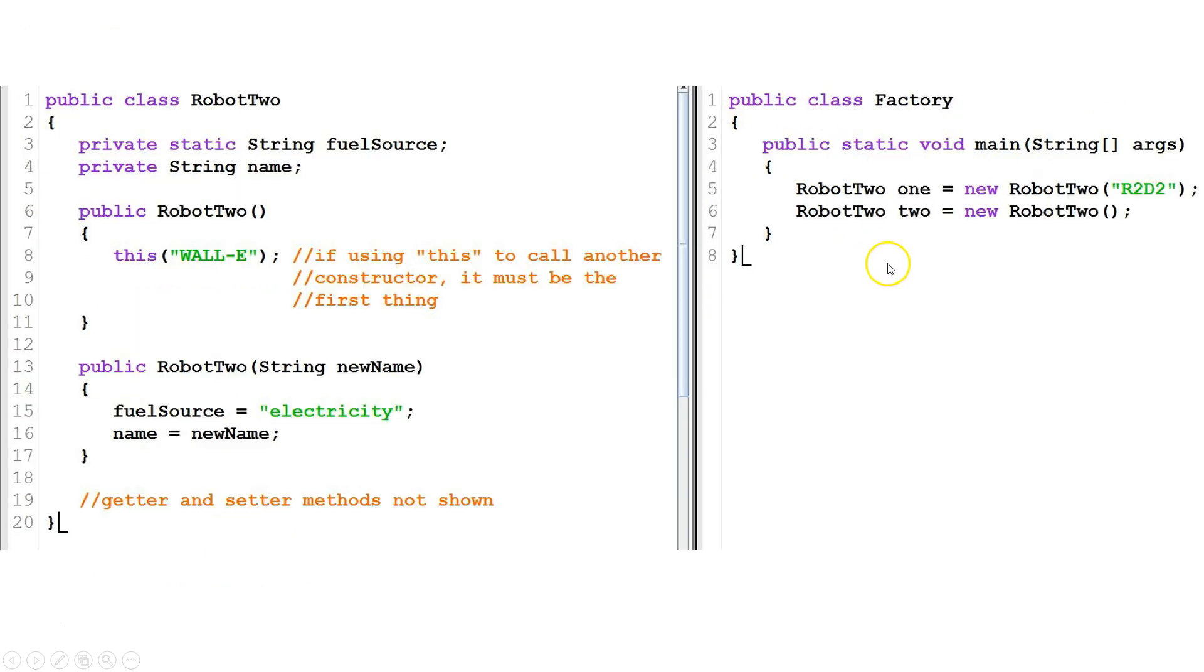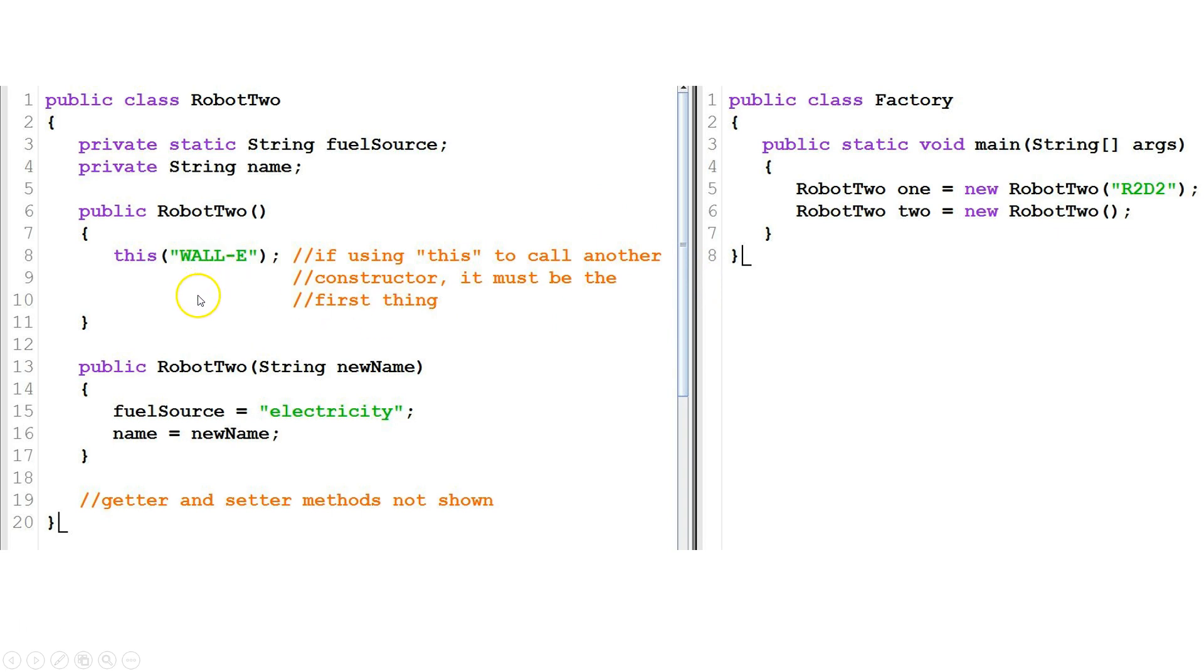Next, let's look at a situation where we have overloaded constructors. What overloaded constructors are is we have two or more constructors, and the compiler differentiates them because they have different parameters.